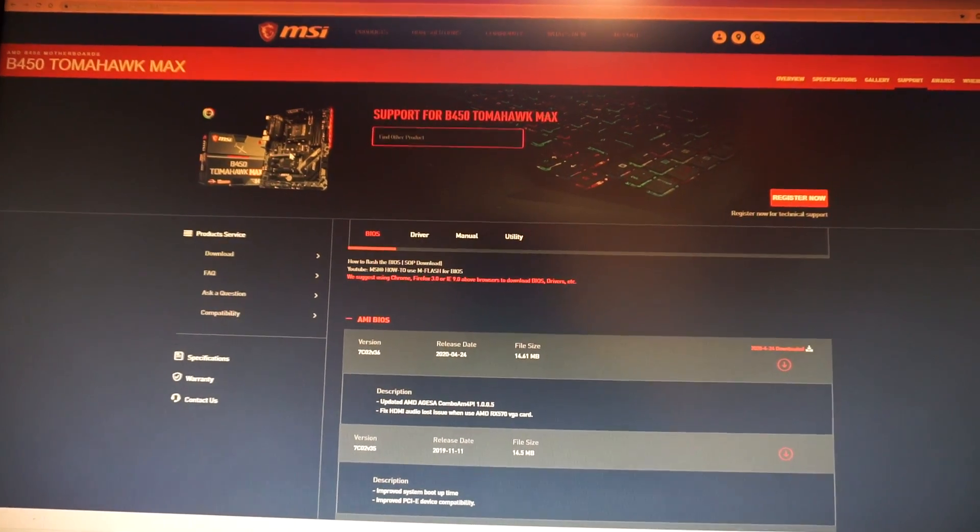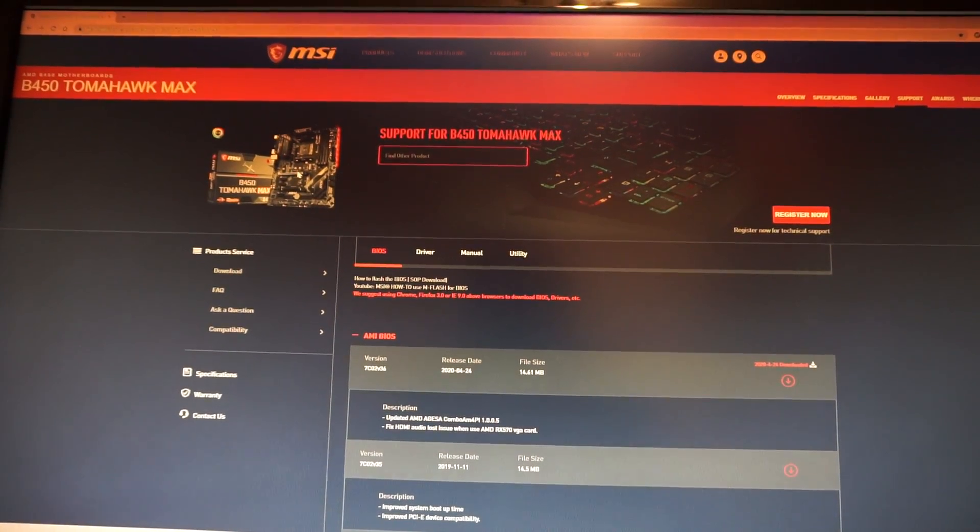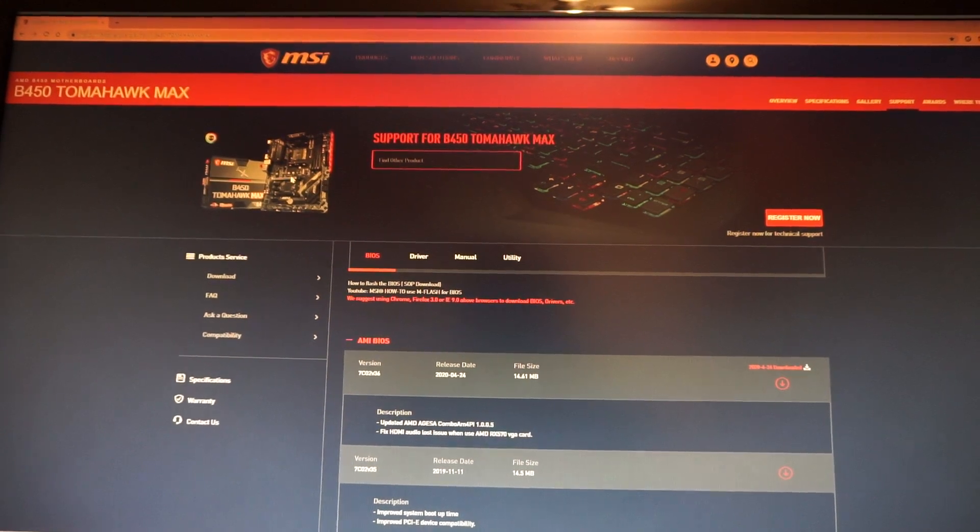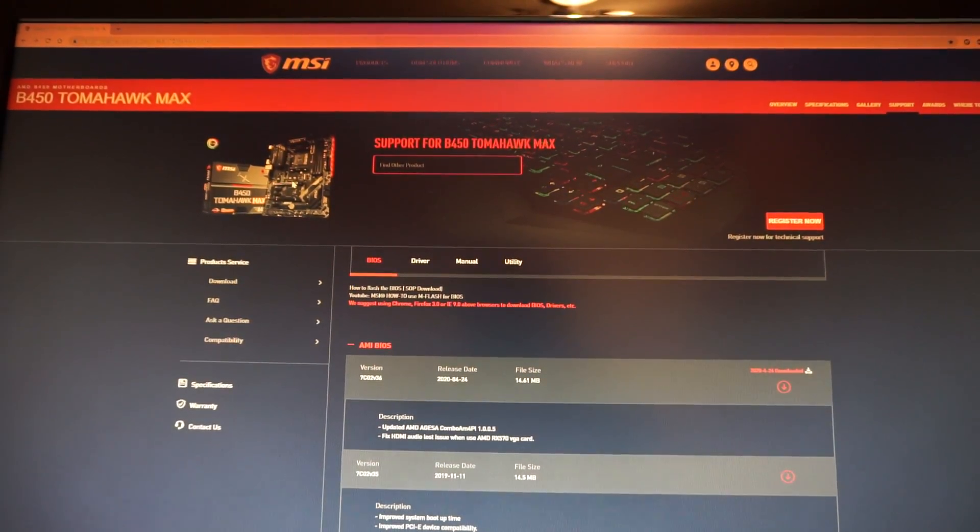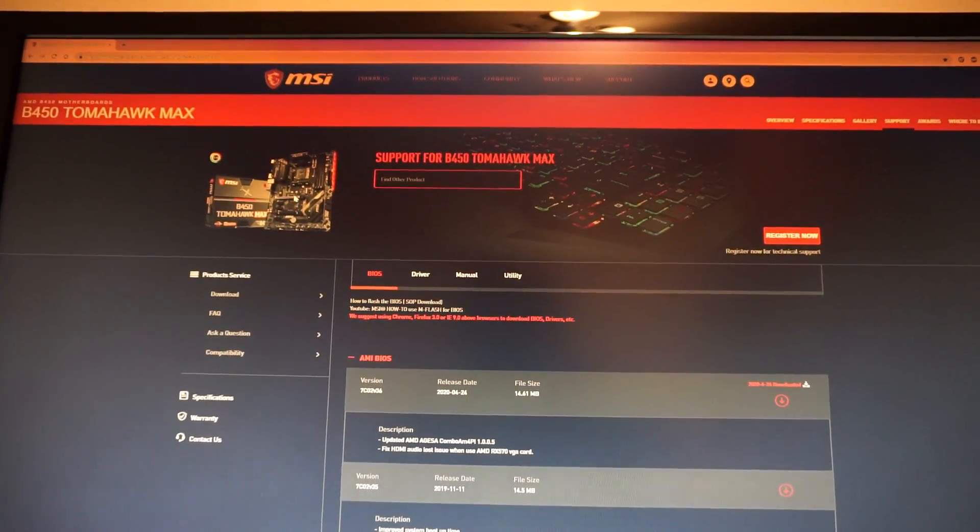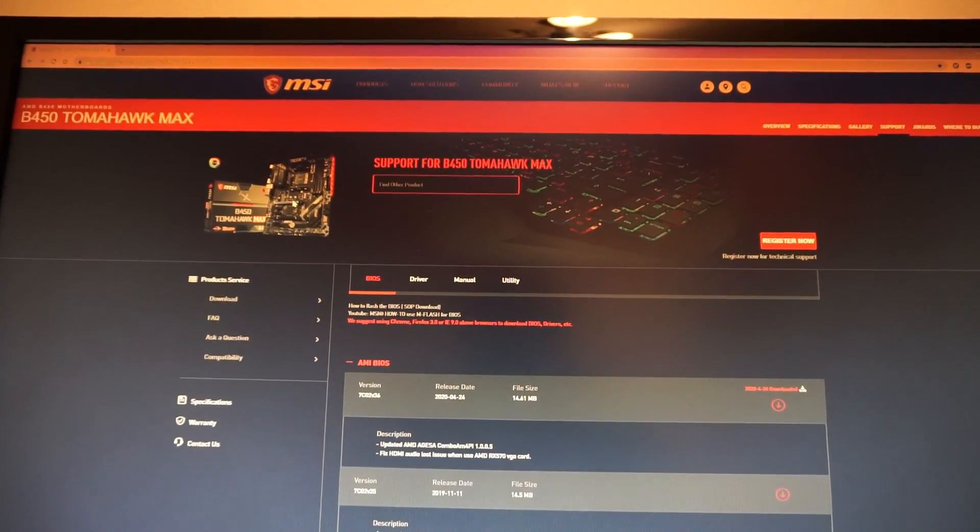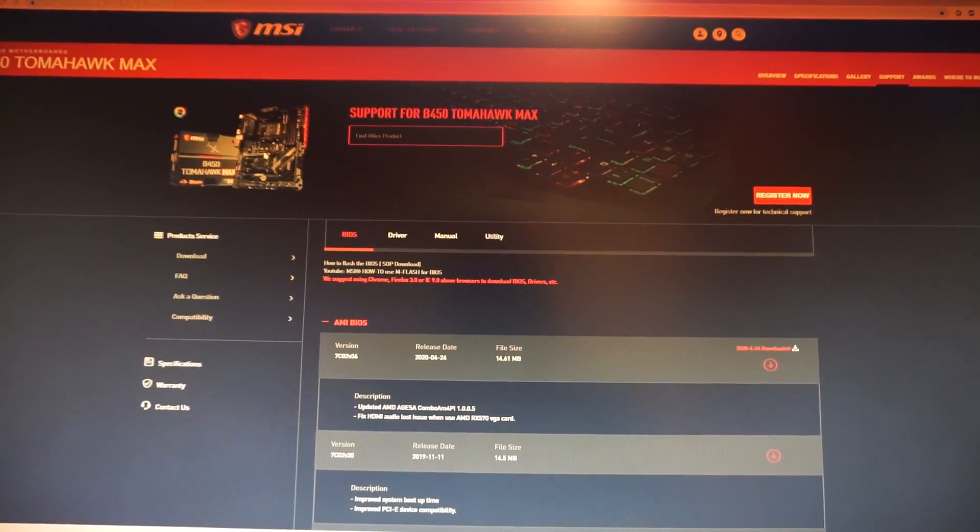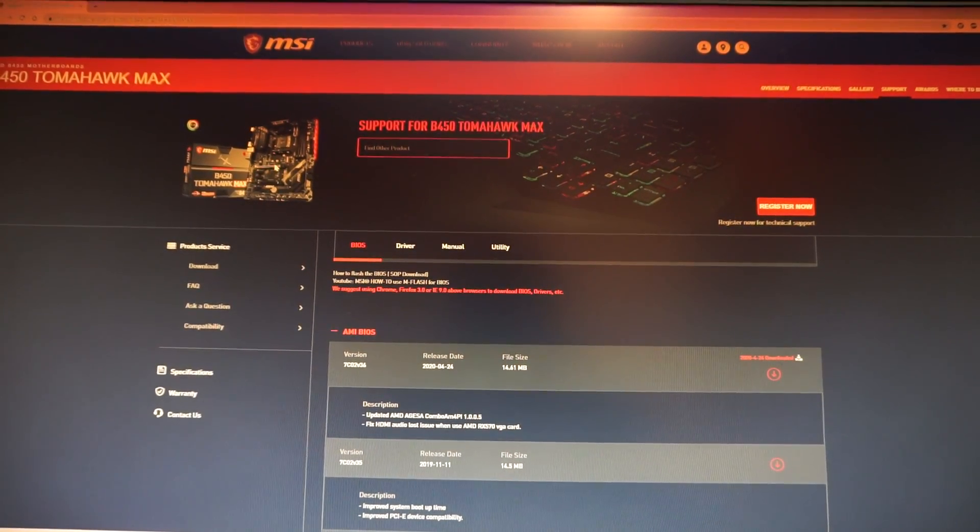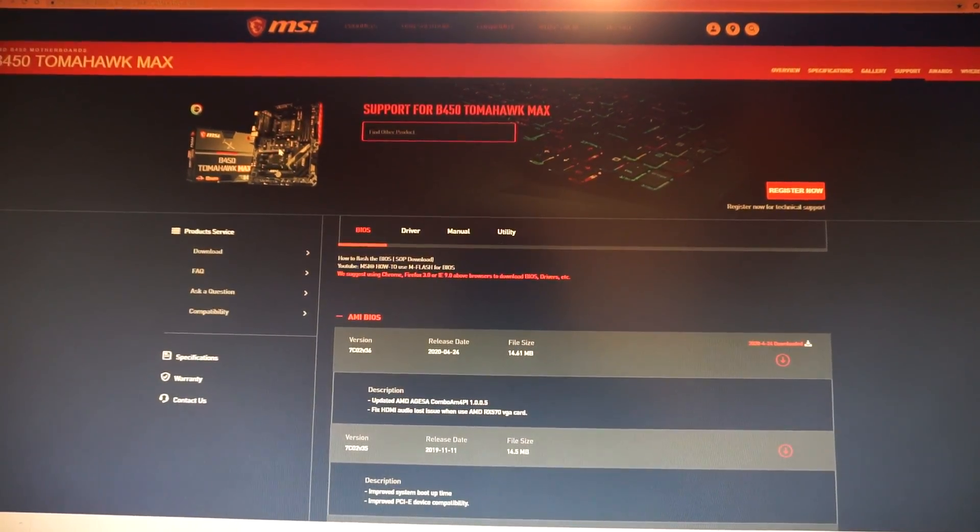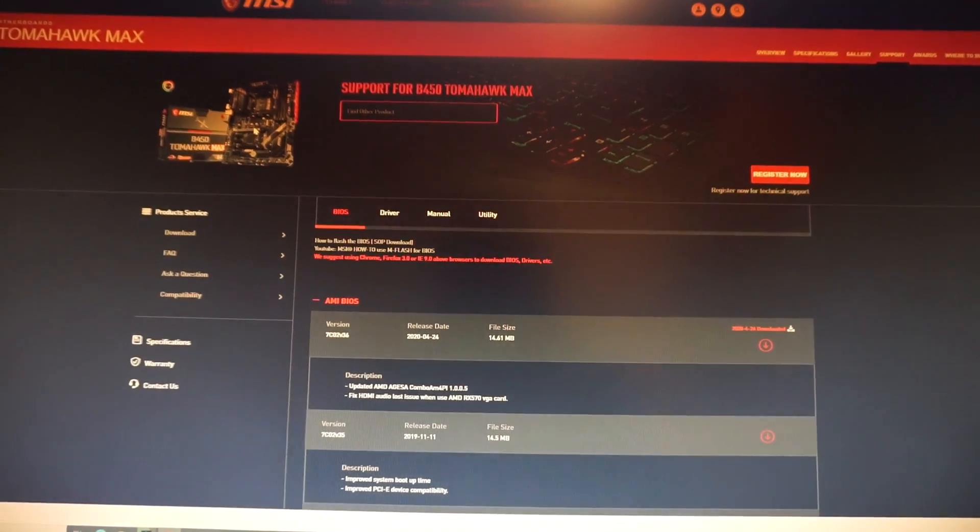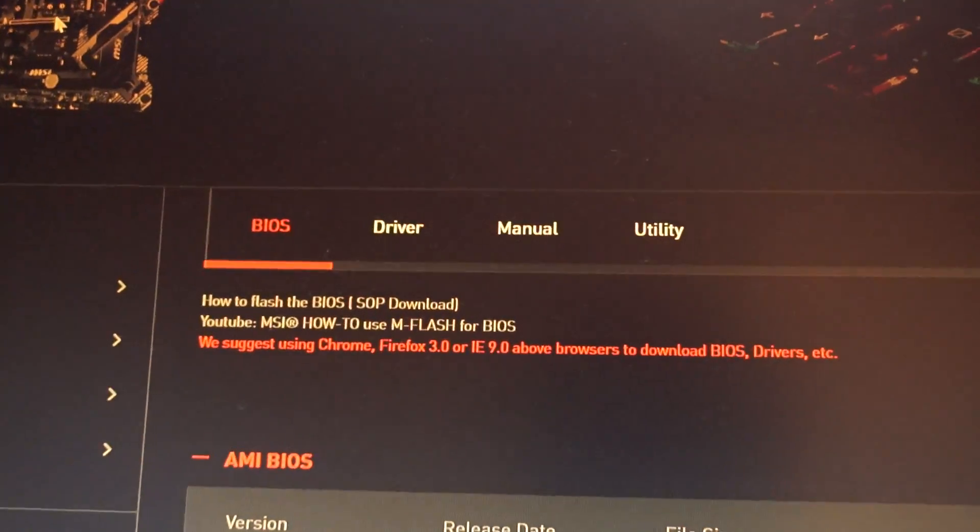Hello guys and welcome to a new BIOS update for the MSI B450 Tomahawk Max motherboard for the Ryzen 3000 CPUs. Today it's the 24th of April 2020 and we see that on MSI's website in the BIOS tab we have the release of a new BIOS version.